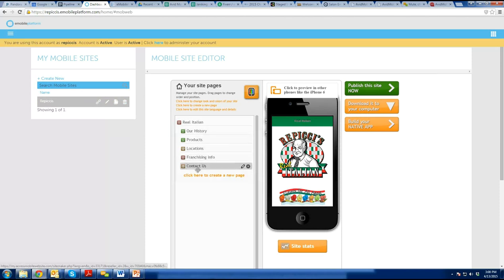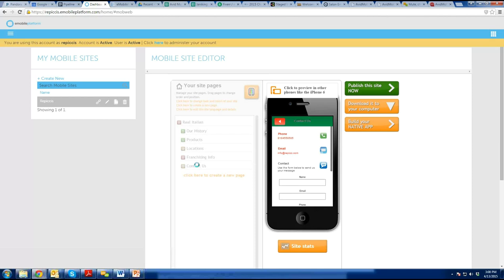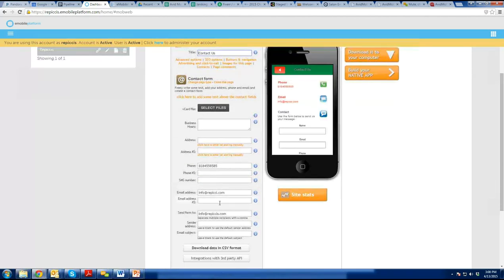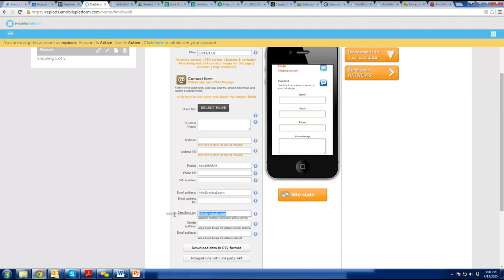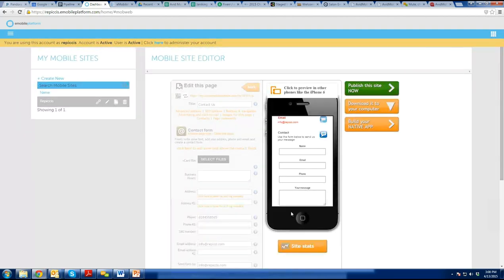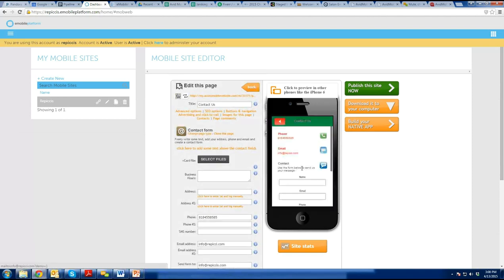From here, there are already a bunch of different pages created. You can click on any of these pages to edit them. Let's start with the contact page. When you click on it, it already has a fake phone number, a fake email address, and a contact form. You can put in your business hours, your address, your phone numbers, a text number, and an email address. If you put an email address in there, when somebody fills out the contact form it'll send the information to that email. Put in whatever email you actually check, then hit Save — that page is done.